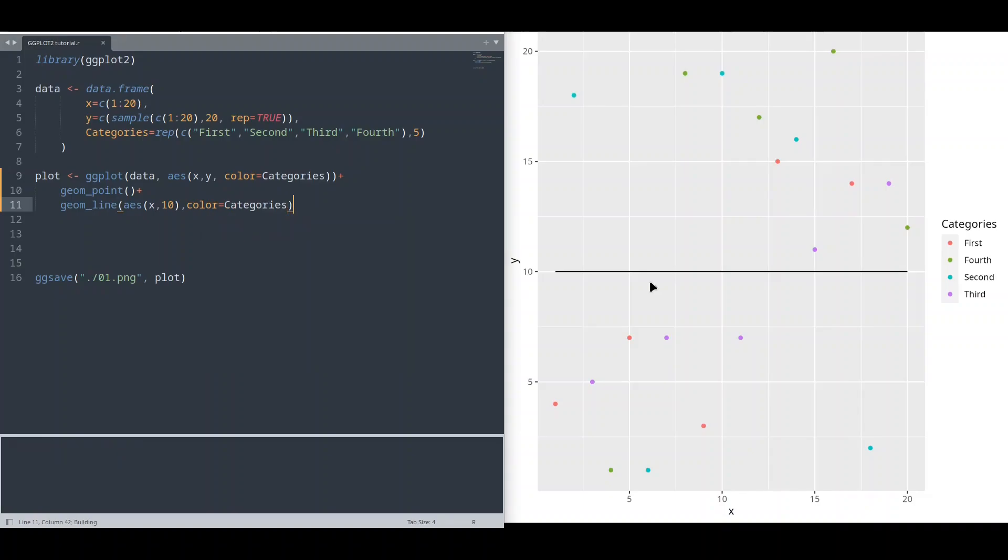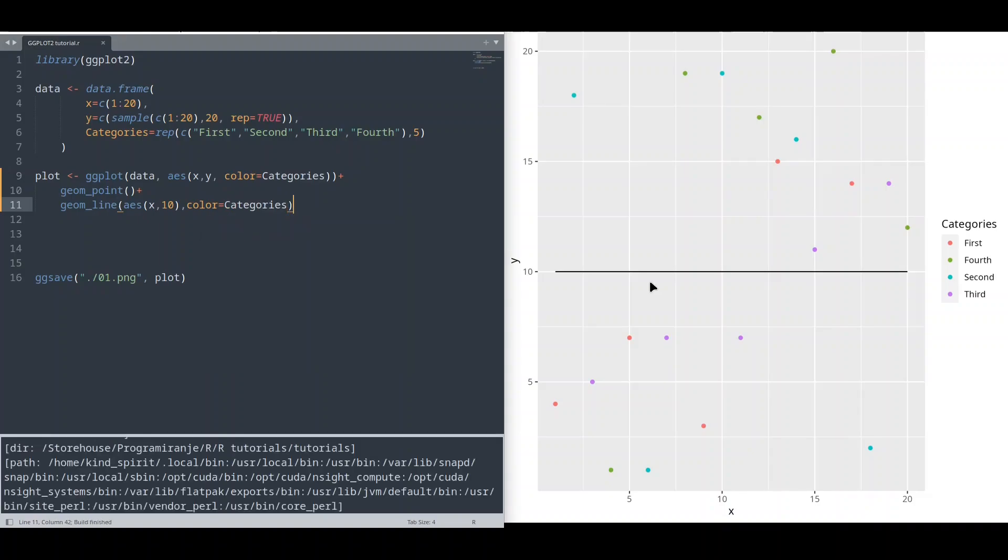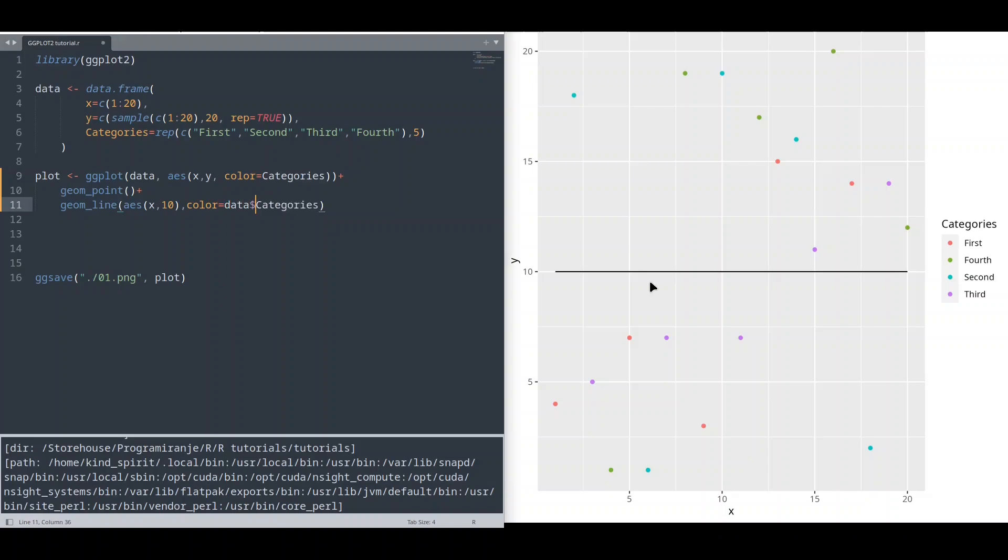This code is going to crash. As I said, you cannot say even something like data dollar. This is not going to work too. But we can use textual values.